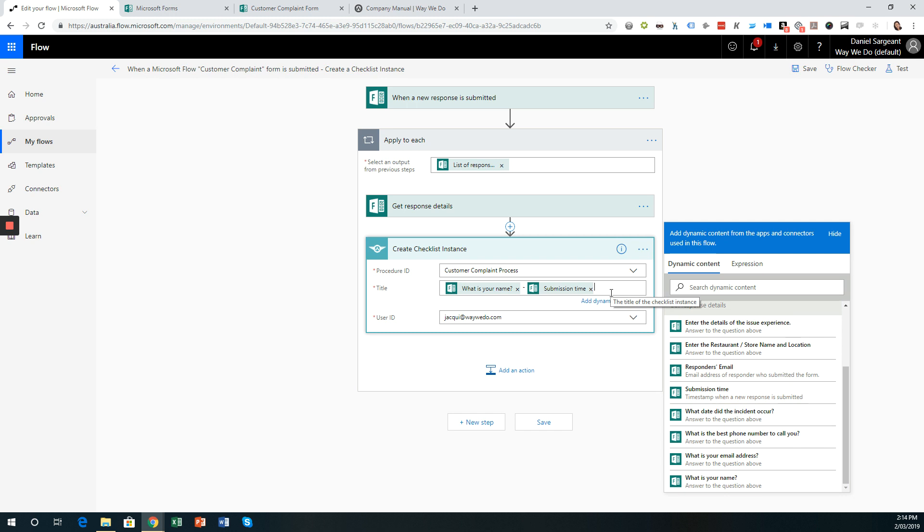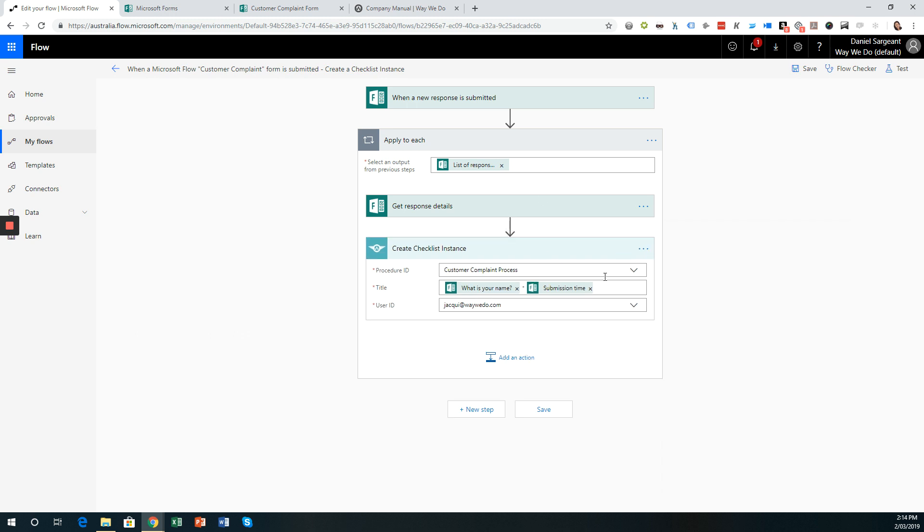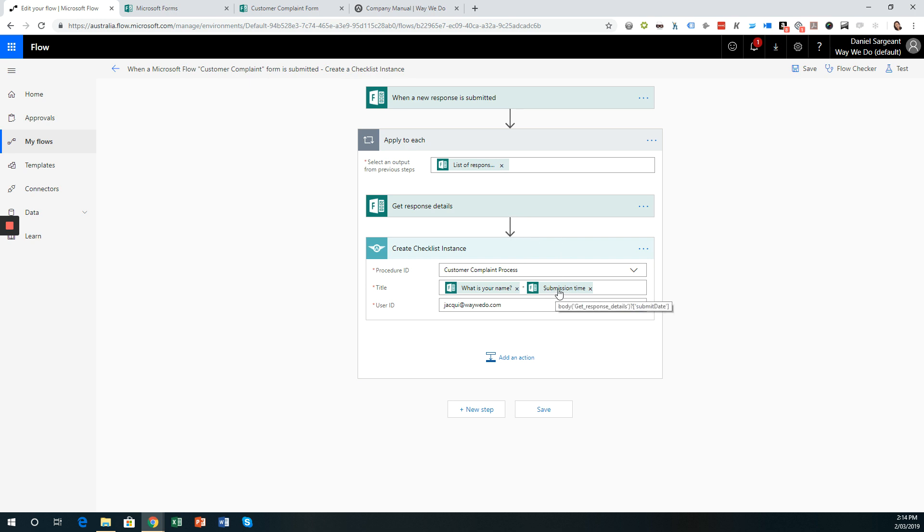However, the problem with this particular submission time is that it is in UTC time, not in your own local time zone. So we can actually convert this time. So rather than using the submission time directly, we can actually add another step higher up in this flow to convert the time and then use the converted time within the instance title.